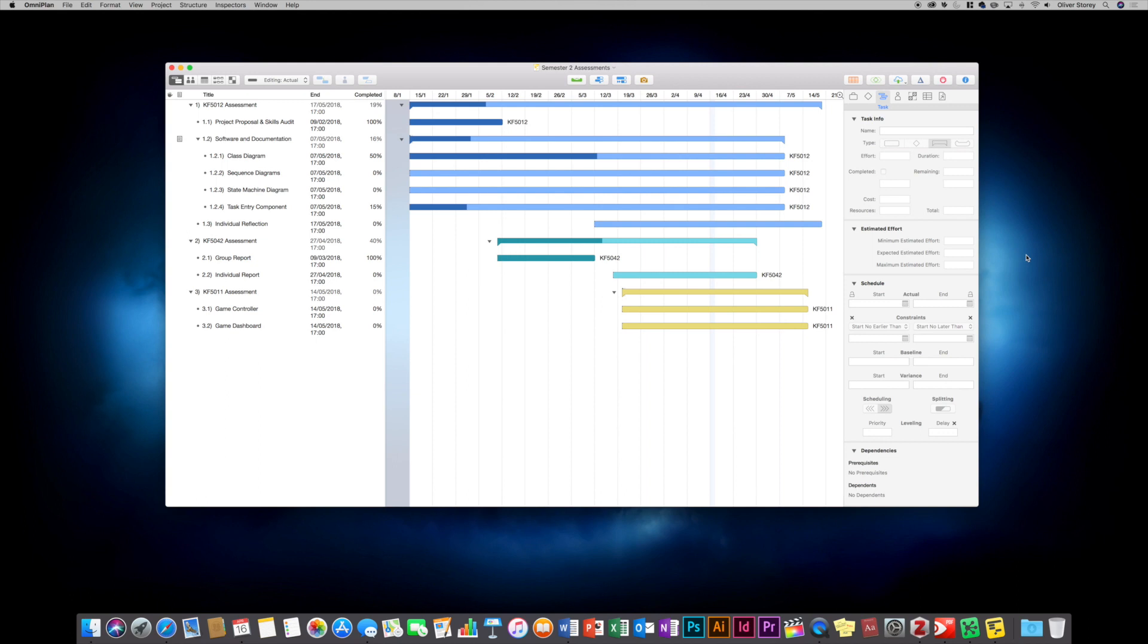I do like a Gantt chart because I'm a visual person. I like to be able to see my project nicely laid out and I've got all of my tasks broken down here and basically I've just specified the deadlines. You can adjust the color coding for each individual task and subtask.